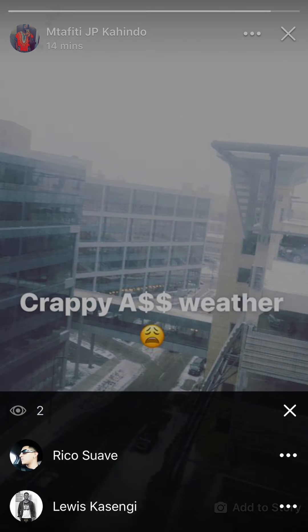Tapping the eye icon shows me all the people that viewed this story. That's how you see who has seen your story. The number shown indicates how many people have viewed it — in my case, two people have seen my story.